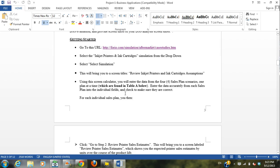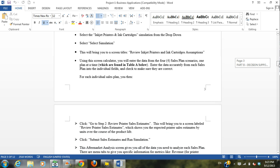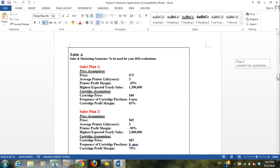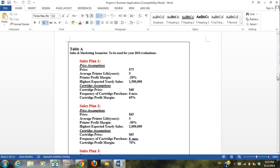All right, so it's pretty easy, step by step. Inkjet printers and ink cartridges, select simulation. And then for four different business strategies, you're going to enter these variables.